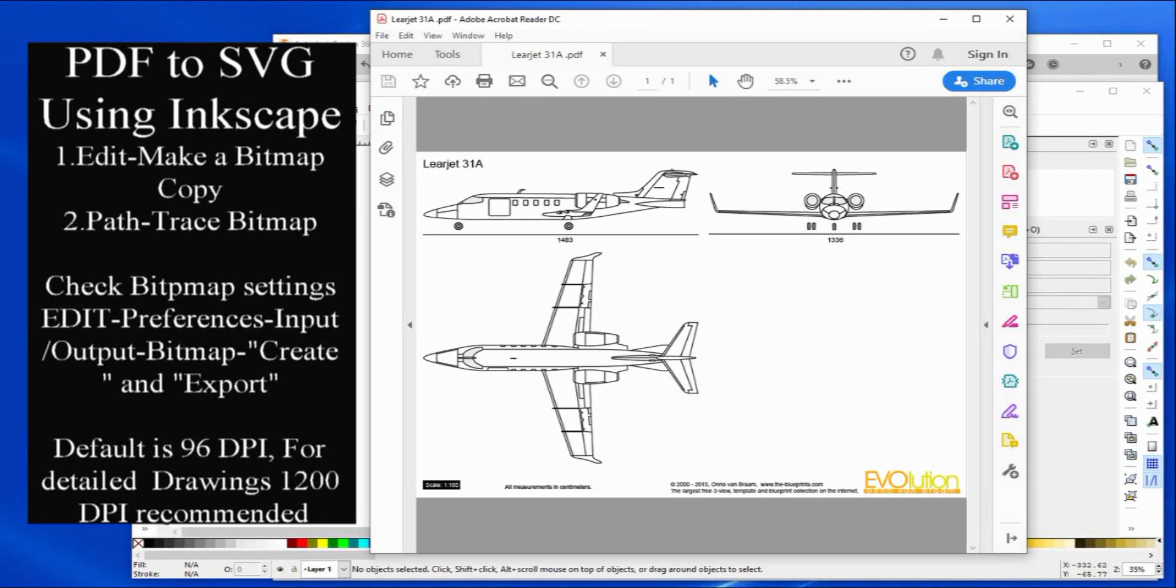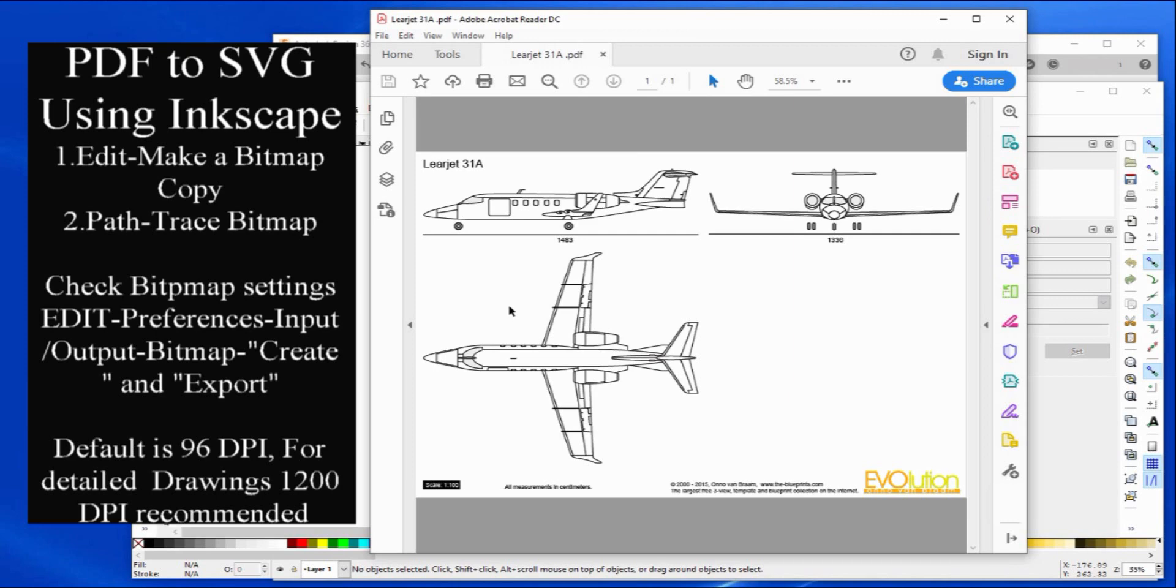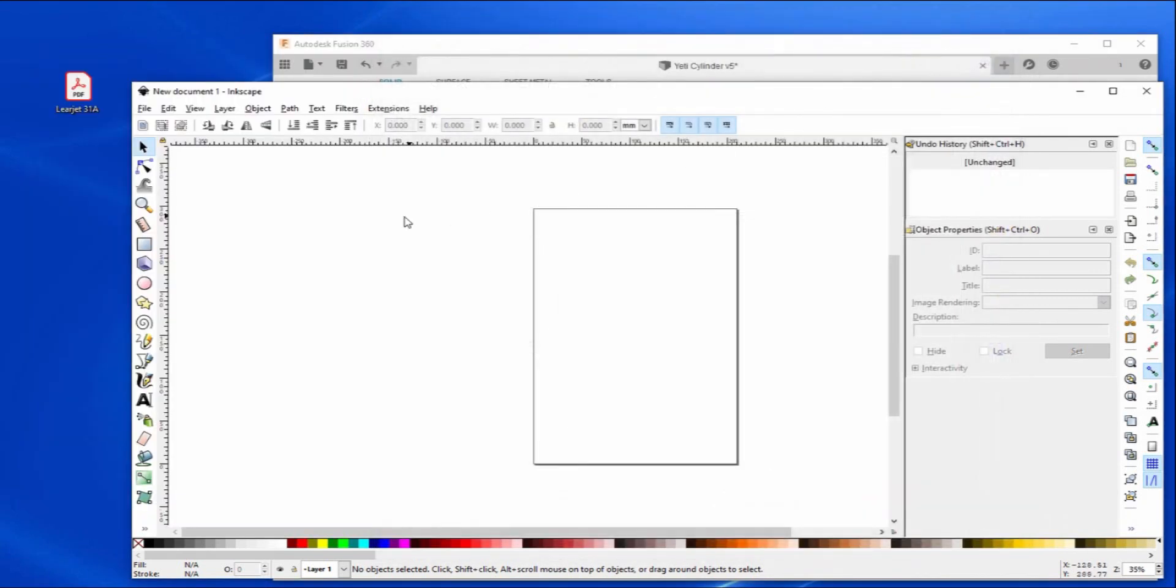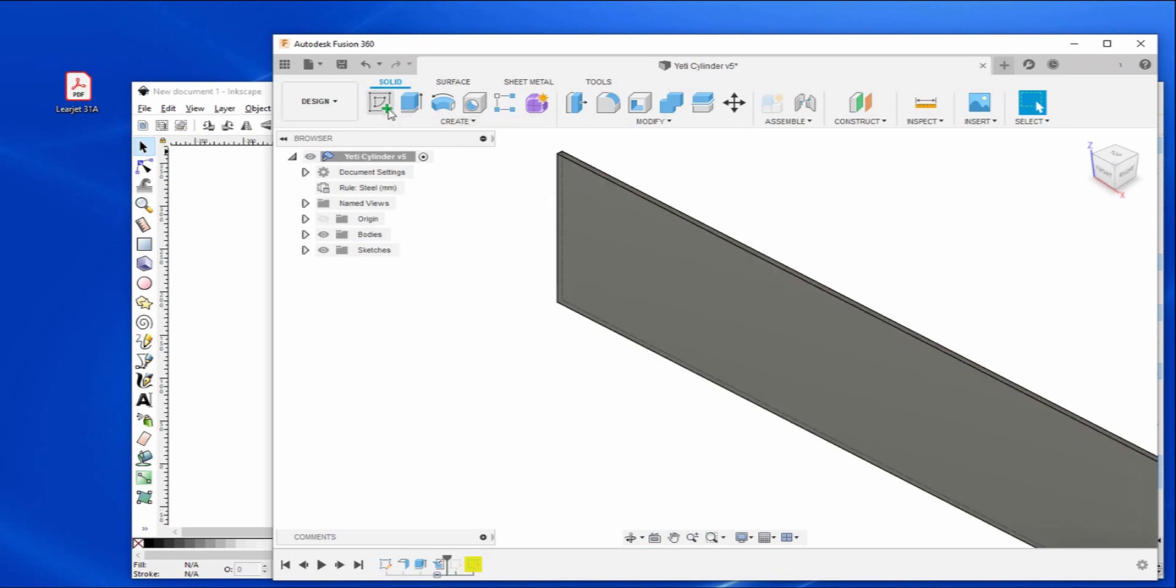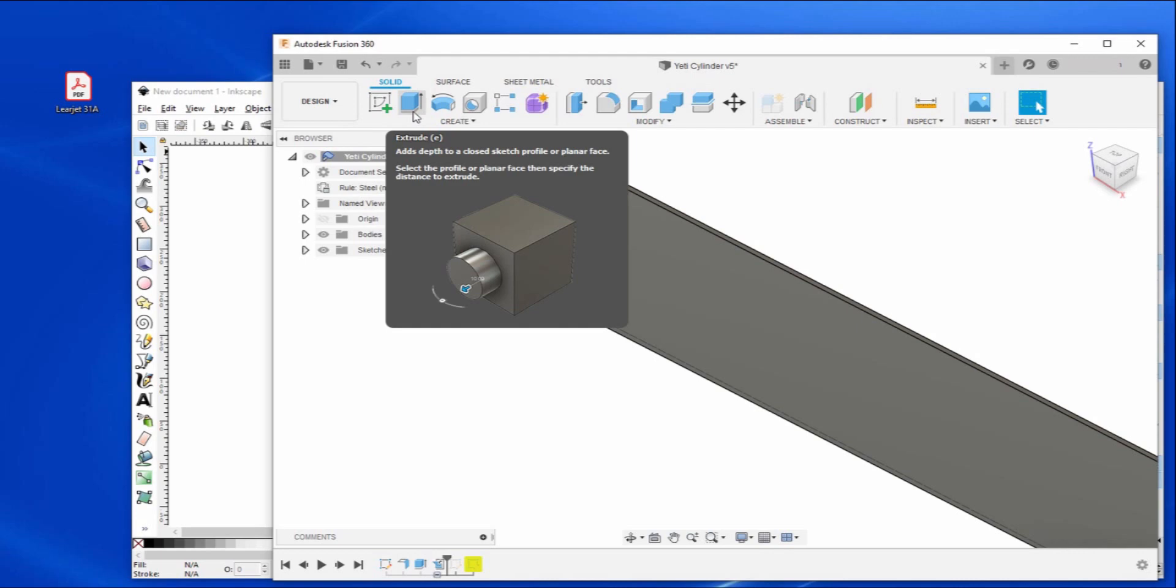Okay, so today I'm going to be taking this PDF file, the Learjet 31, this overhead view, and place it onto a surface in Fusion. We'll bring it through Inkscape and change it into an SVG file, then go into Fusion and import it. We should have minimal errors to correct so we can extrude or cut it and give us some lines for the engraving program cam side to follow.